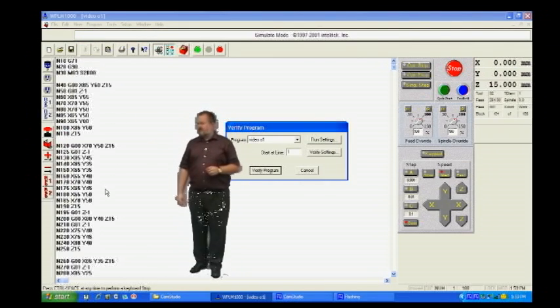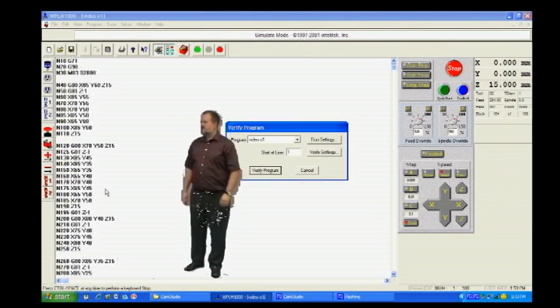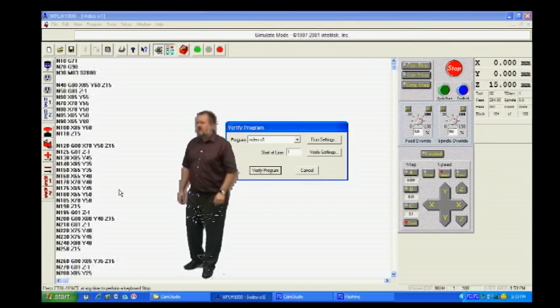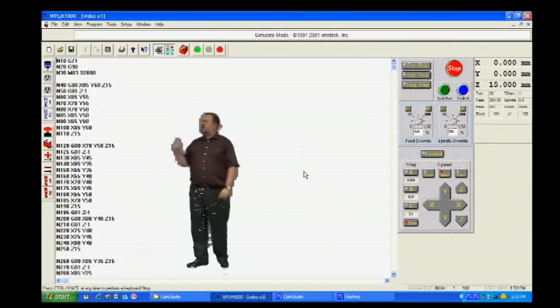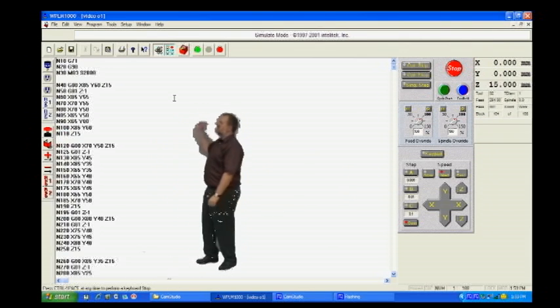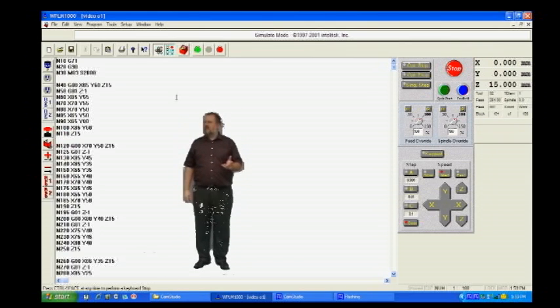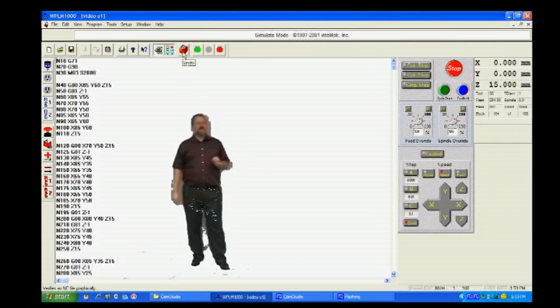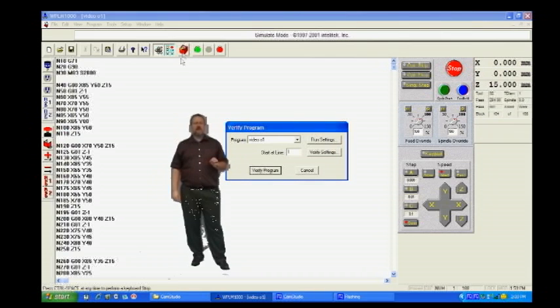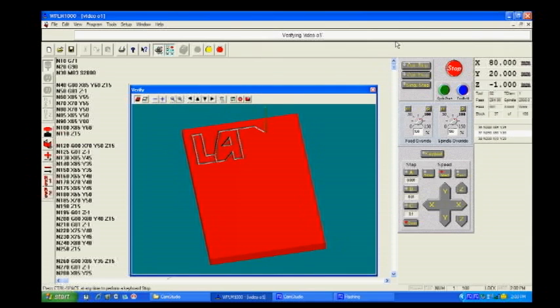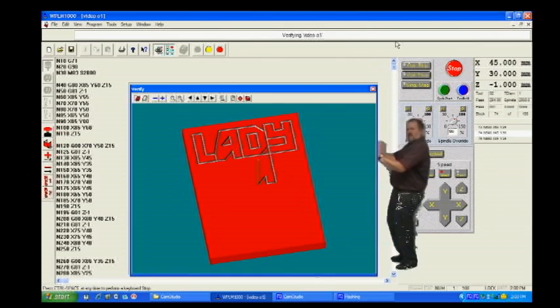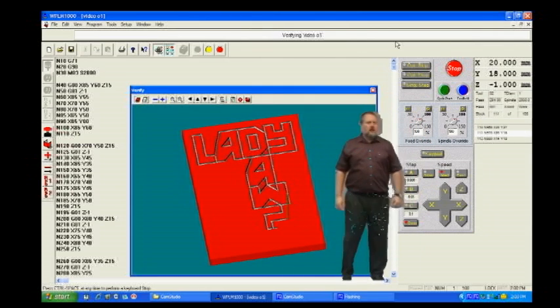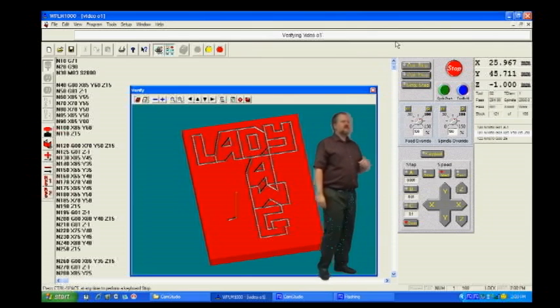hit cancel. You can select the verify button on the shortcut toolbar. This button looks like a little red cube. Once that is done, select verify program in the new pop-up window.